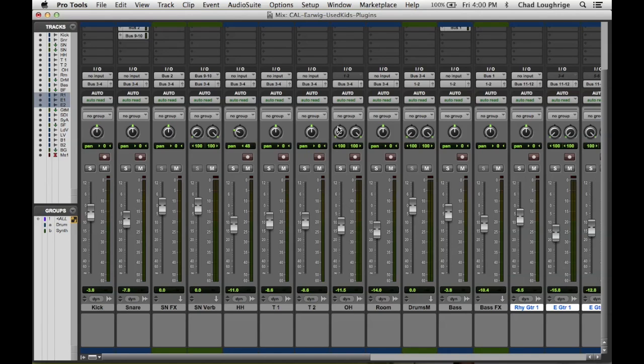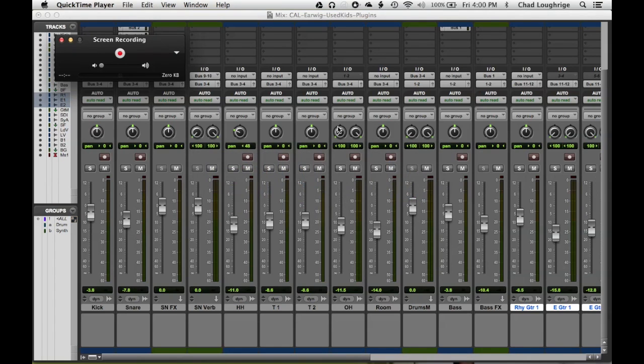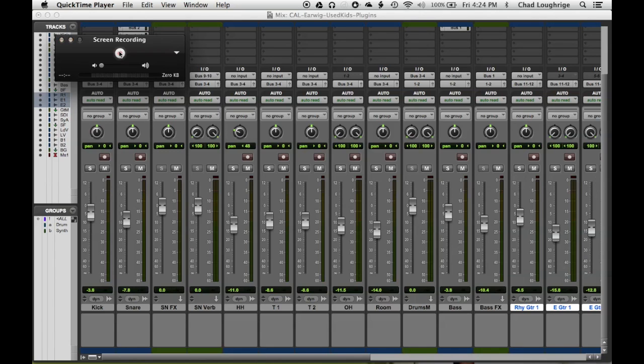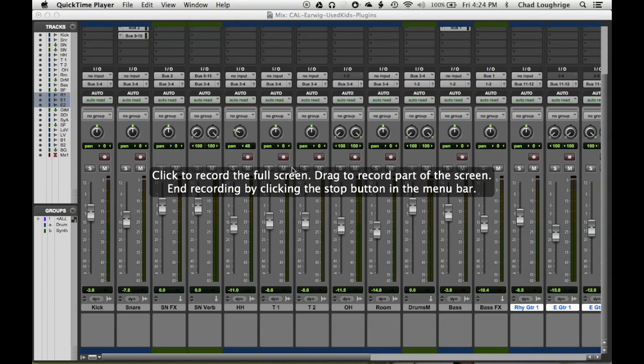So now it's time to do some screen capturing. So we're going to go in to QuickTime and you can see I have audio happening there. So let's go ahead and start our new screen recording. We're going to hit record and then just click in the middle.